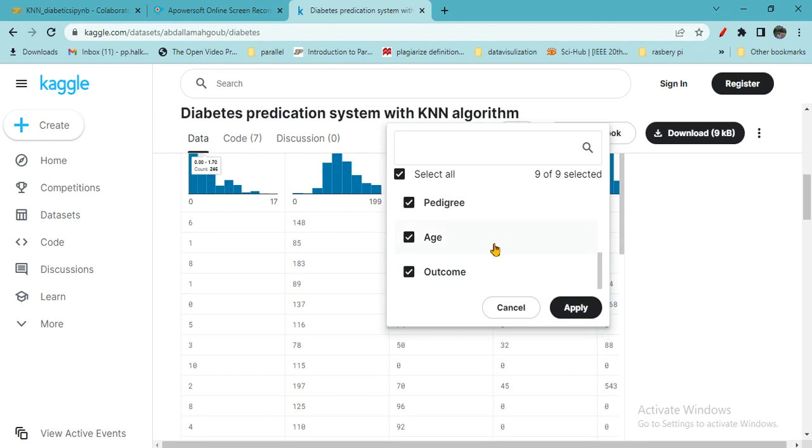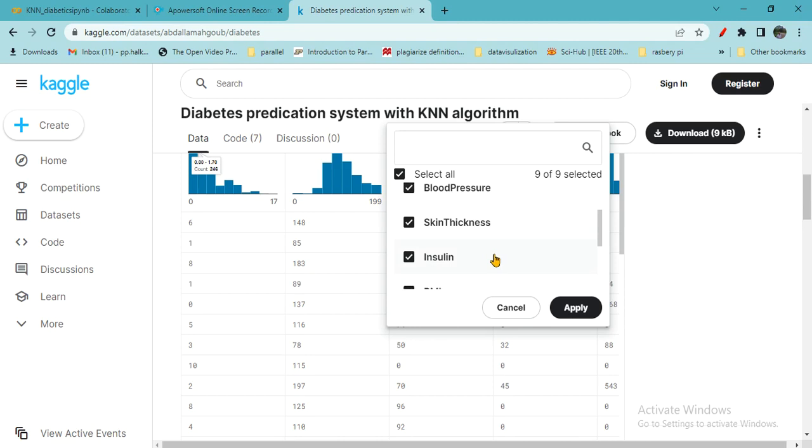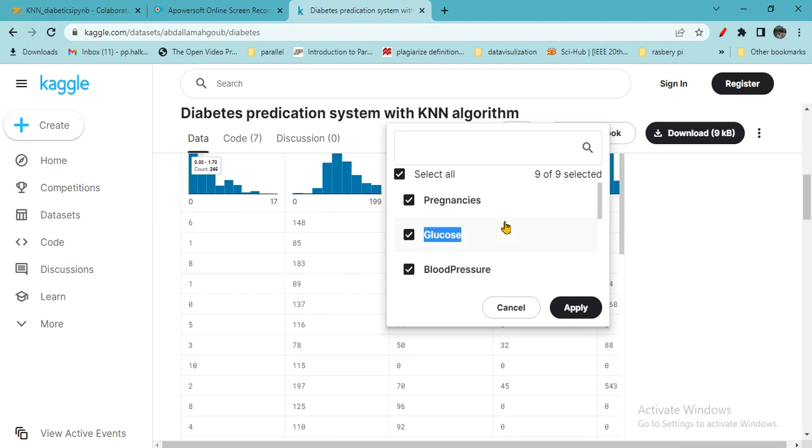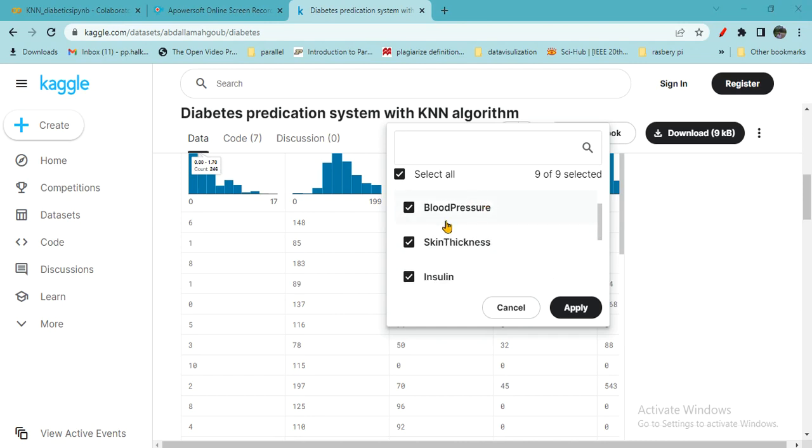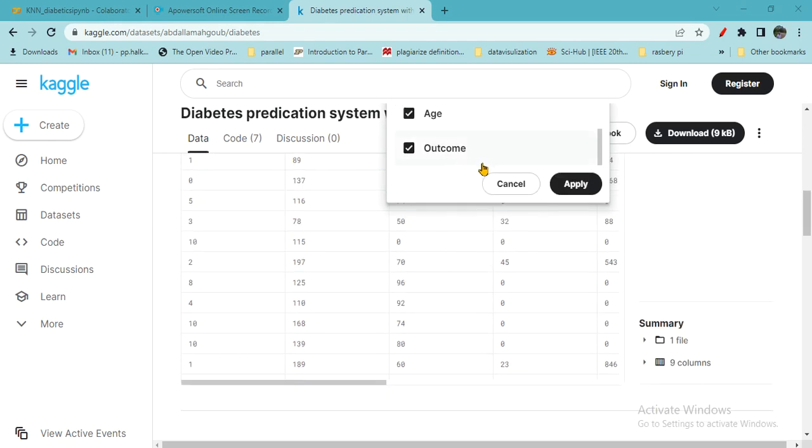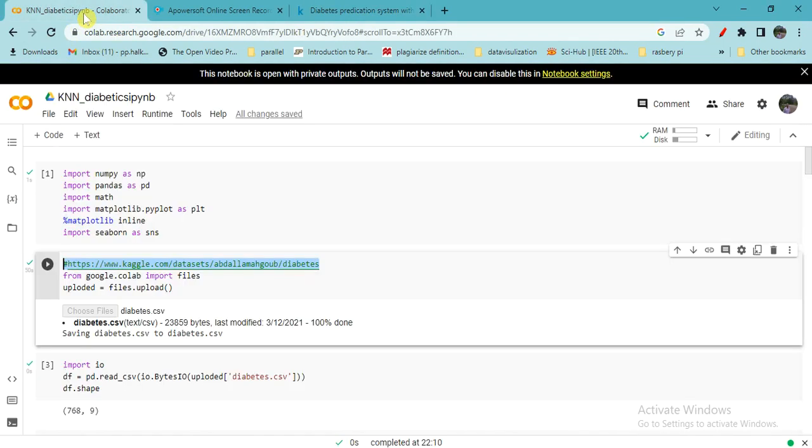Outcome is your class, whether the person has got diabetes or not. Age, pedigree (family history), BMI, and insulin affect diabetes, but skin thickness doesn't matter. Blood pressure and glucose do affect, and pregnancies have no effect on diabetes. During preprocessing, we have to remove them so that only attributes which decide the final outcome will get used for classification.